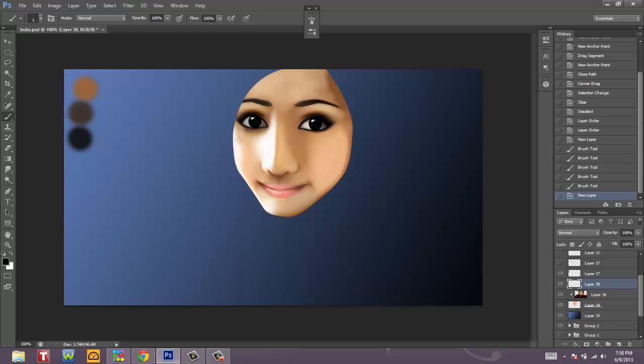So here is our lovely model, Lindy, or Bubz Beauty. She's a beauty guru on YouTube and she's going to help us with this tutorial. I shaved her head, but she is still fabulous looking, I think. So let's just put some hair on her.